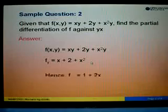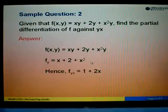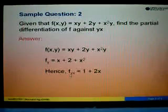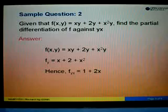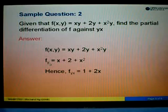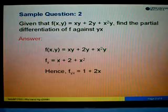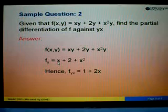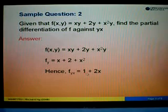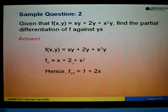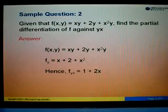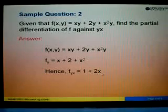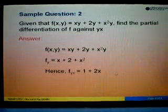To find fyx, we start from fy and differentiate with respect to x. Differentiating x gives 1. The constant 2 has no x, so we ignore it. Differentiating x squared gives 2x. So the answer for fyx is 1 plus 2x.